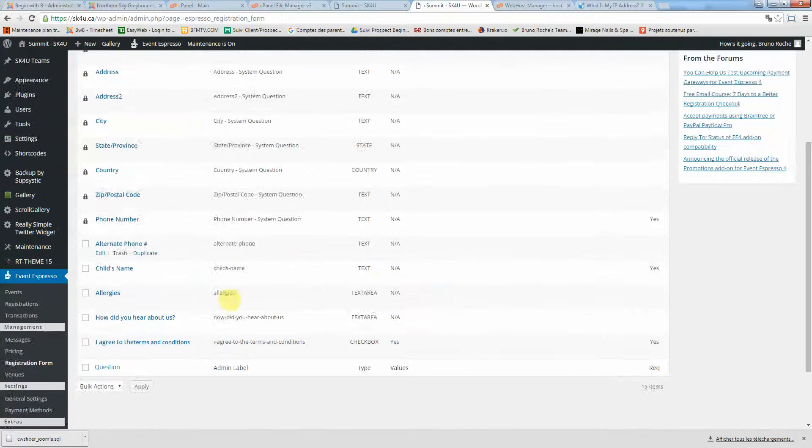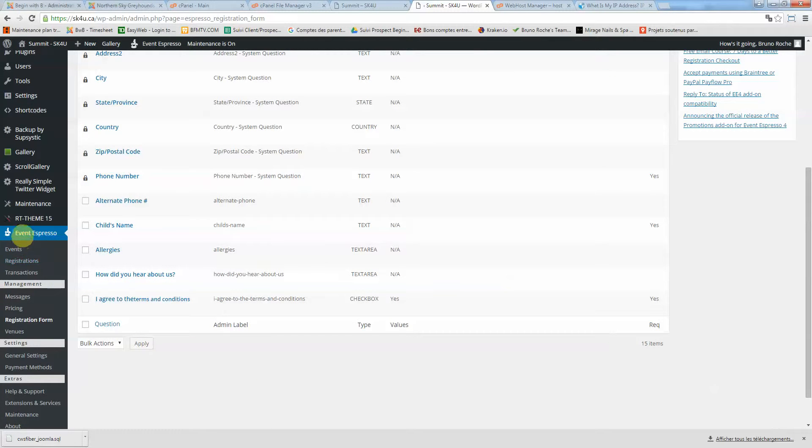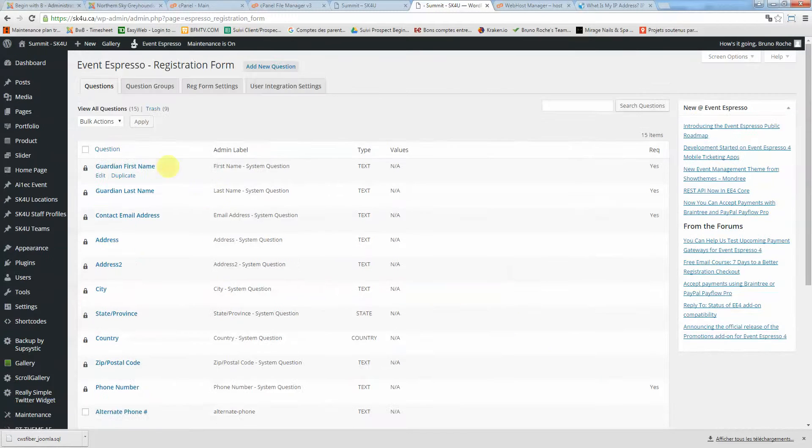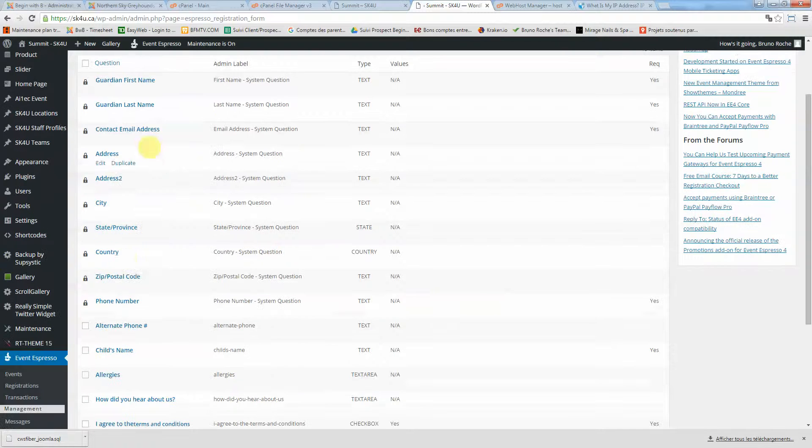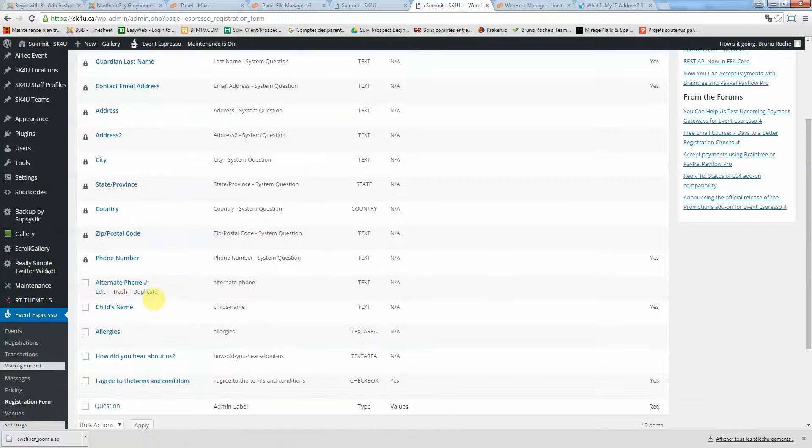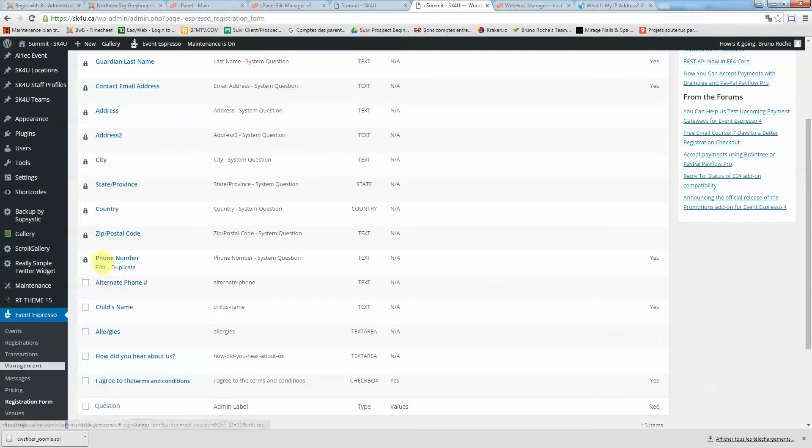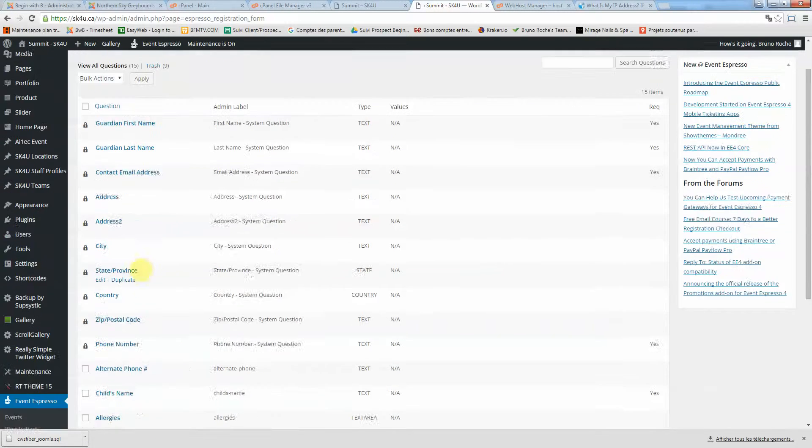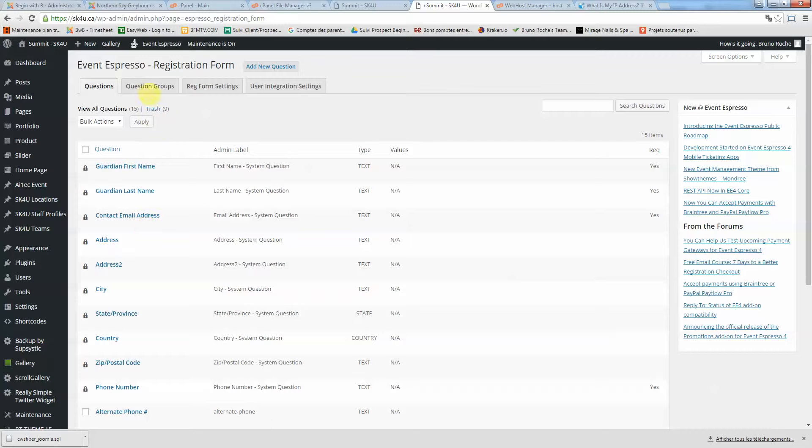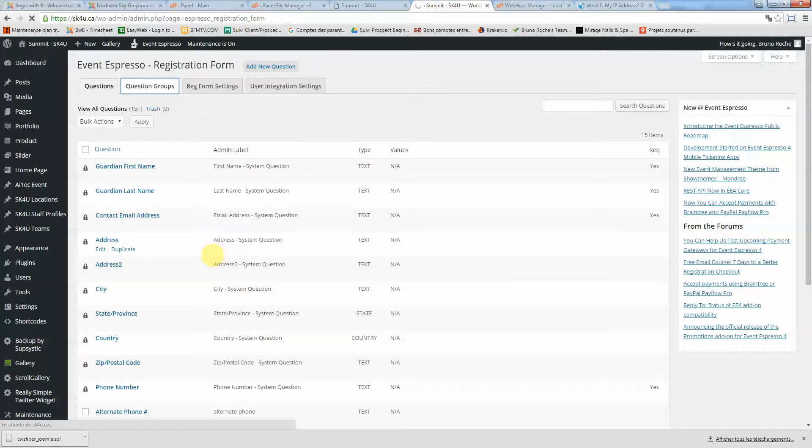you can work in the Event Espresso registration form. When you have the list of questions you want to ask your registrants, those are organized as question groups.